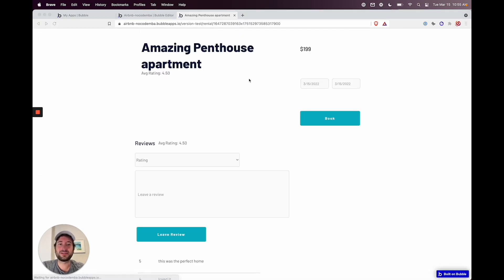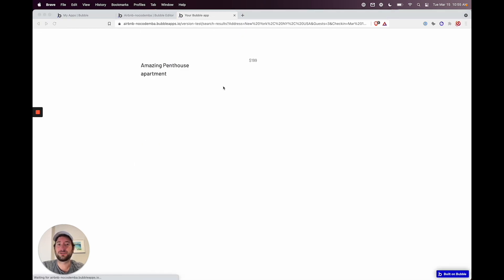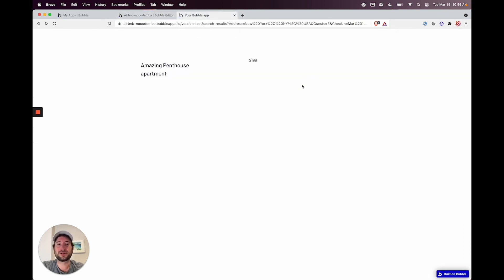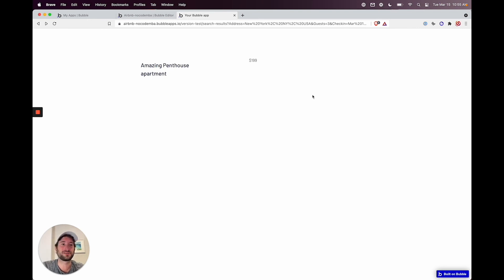One other thing to keep in mind: while you're on your test version of Bubble and haven't entered your Google Maps API key yet, you may get rate limited and the map won't show up. Just give it some time and it'll show up again. You can also enter your own Google Maps API key to resolve that.